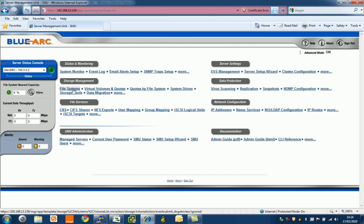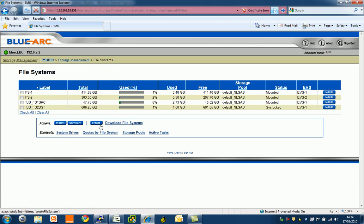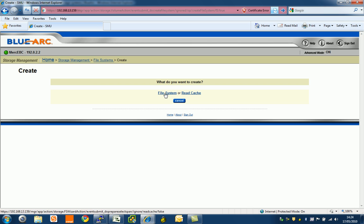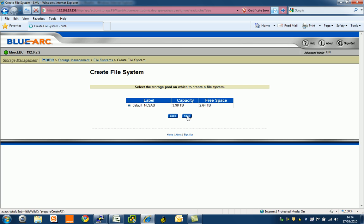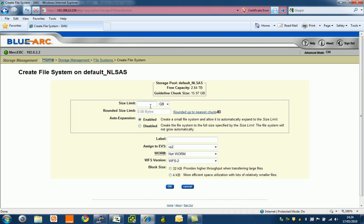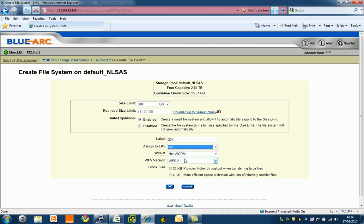I'm just going to create a 32k file system here. Let's create that with 500 gig as the size, and we're going to call this 32k. We're assigning it to virtual server one. We'll use WFS2, the default file system from BlueArk these days, and we'll create a 32k block size.